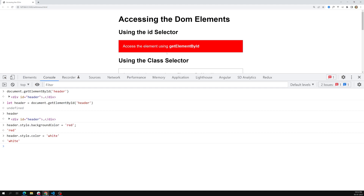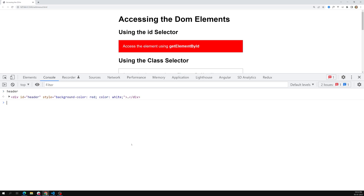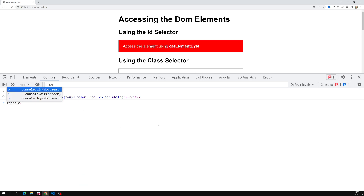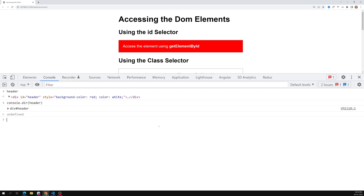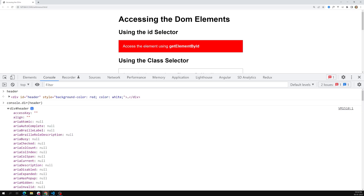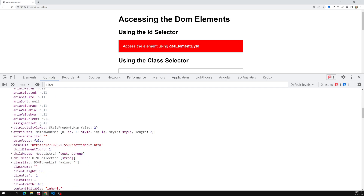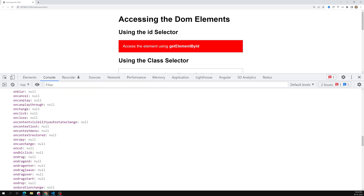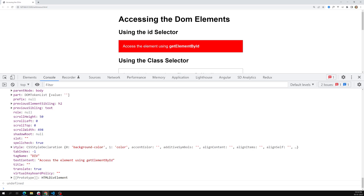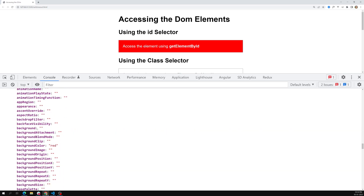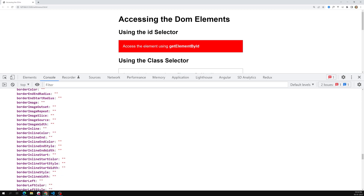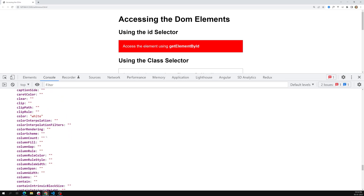You may be wondering where I found all these properties. If I type 'header', I get only the HTML. So instead of console.log, use console.dir(header). When I press enter, we get an object with all the properties for that element — you can access and change them all. To find the style, scroll down to 'style' in the properties list. Under style, you can see backgroundColor has been changed to red, and color has been changed to white.